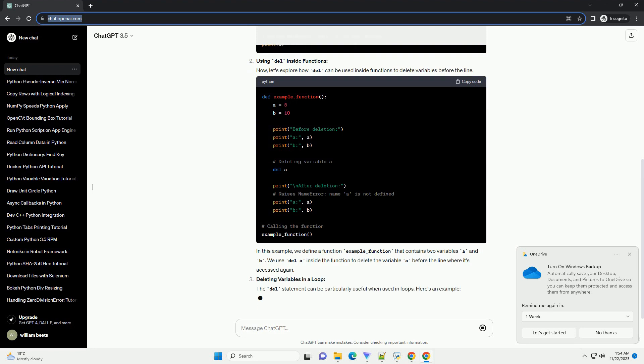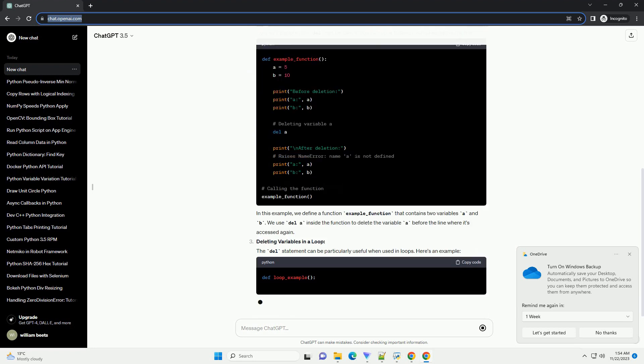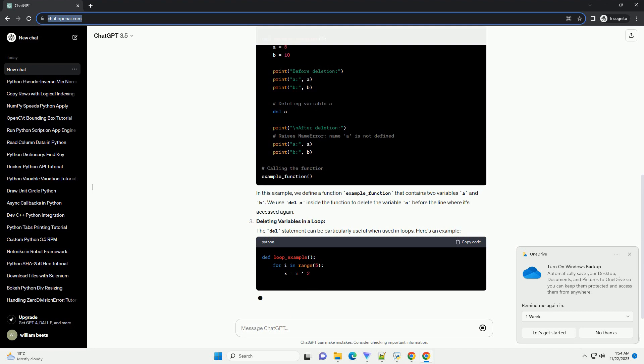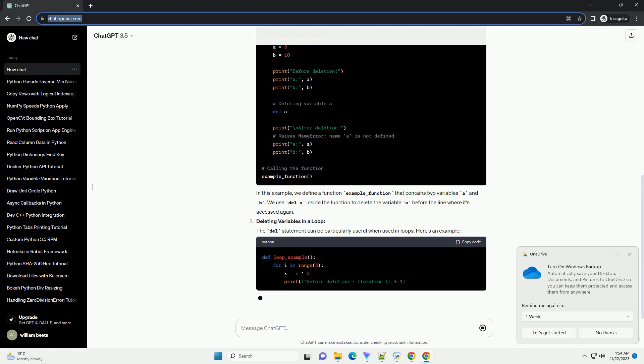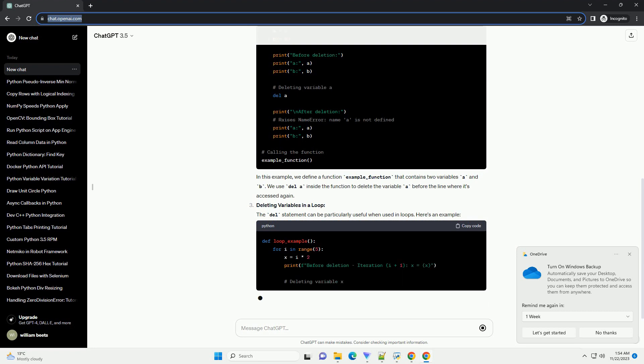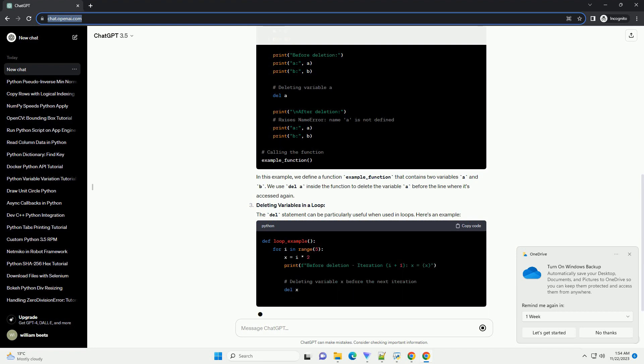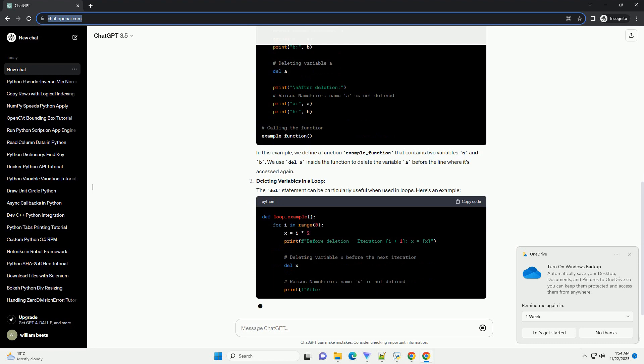Using Del Inside Functions: Now, let's explore how Del can be used inside functions to delete variables before the line.